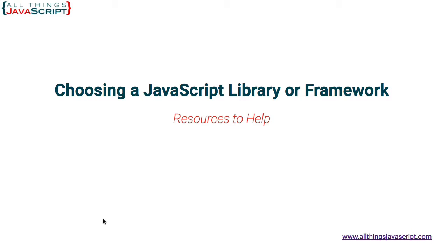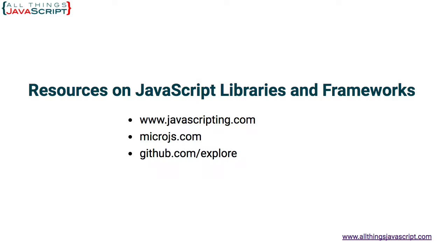The three sites that we're going to take a look at is javascripting.com, microjs.com, which is for smaller libraries, and then GitHub itself.